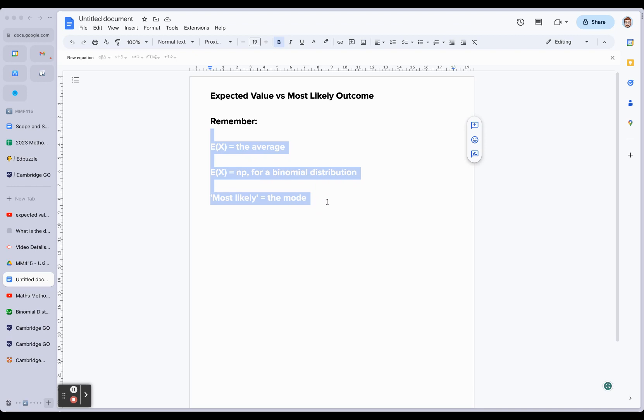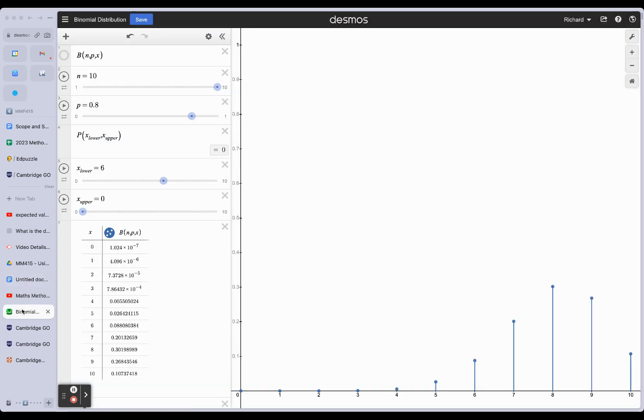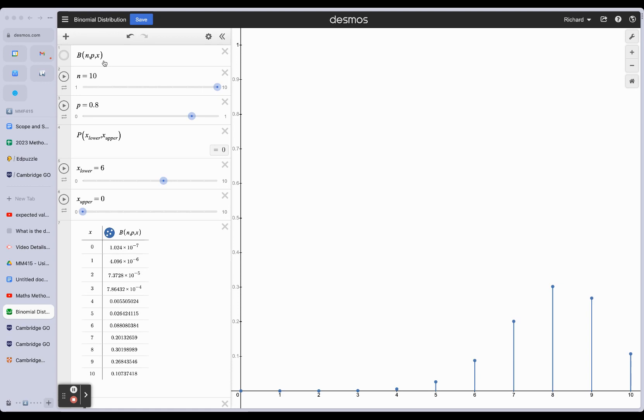the mode of our distribution. And what that means is it's the most common outcome that we're going to get. When you look at this, unsurprisingly, 0.8 gives us an expected value of 8, and it is also the most likely outcome - 8 successes.